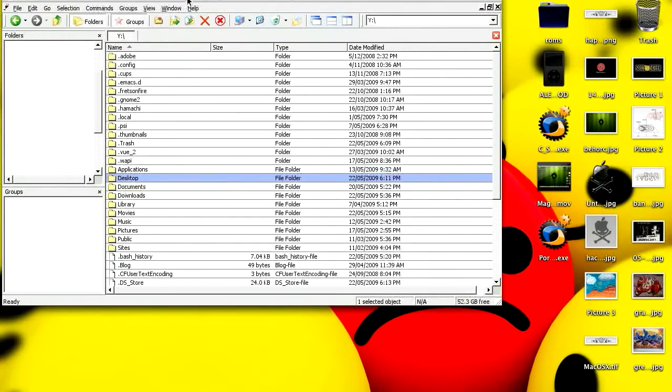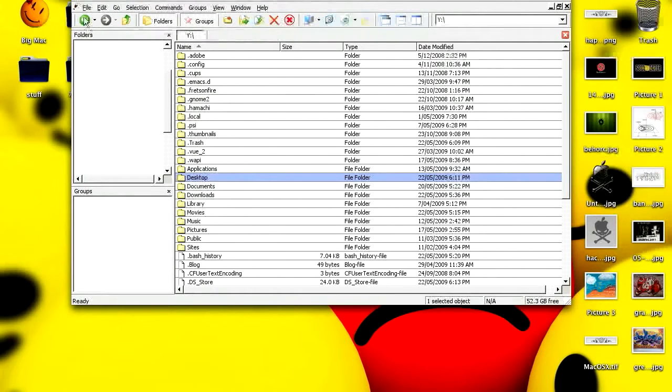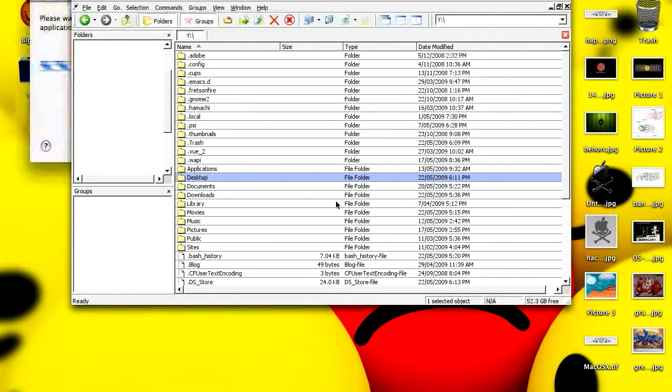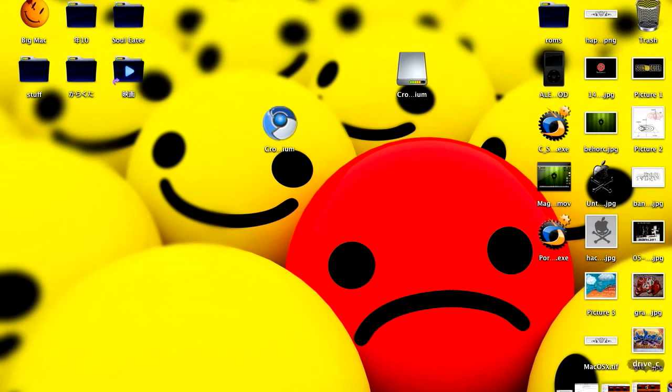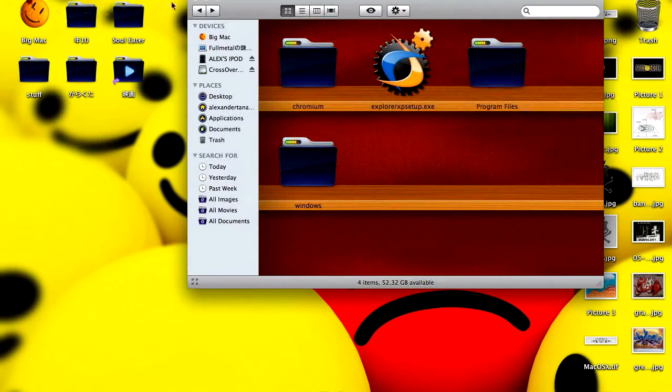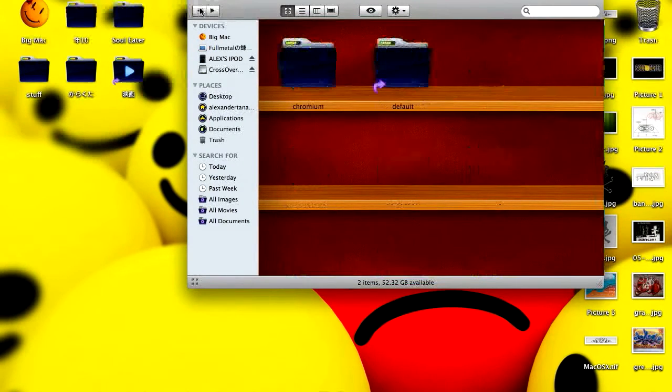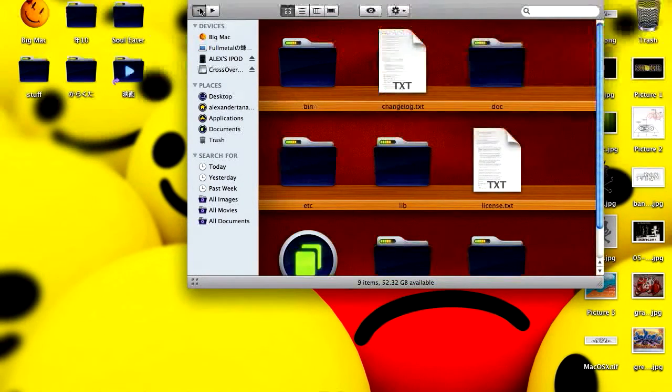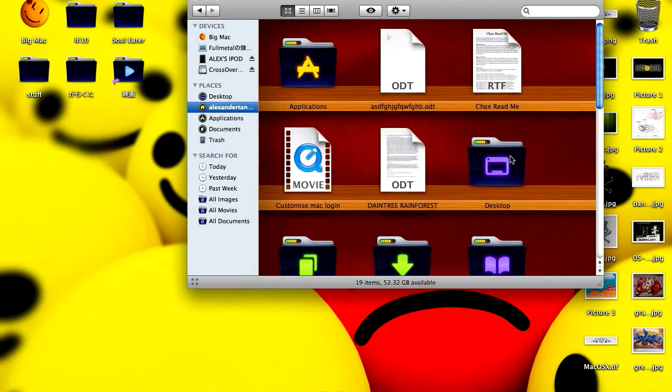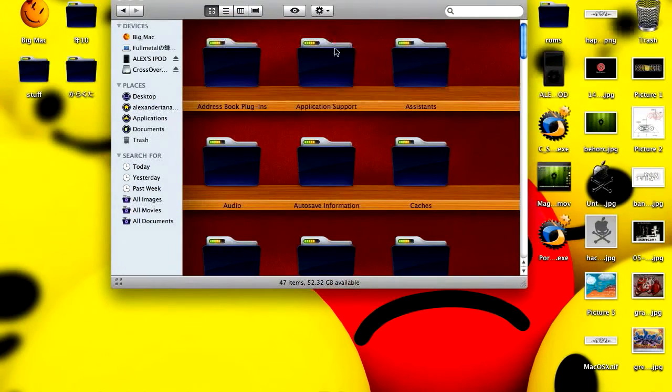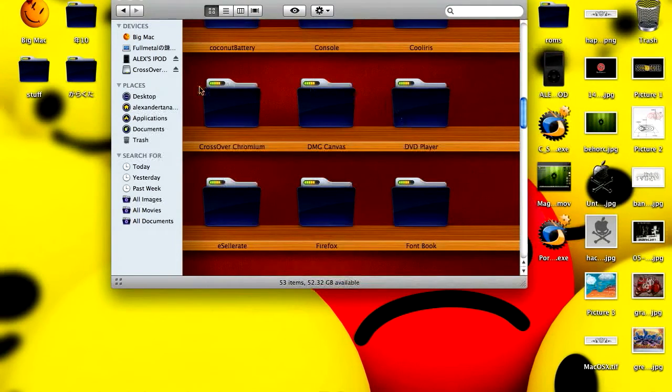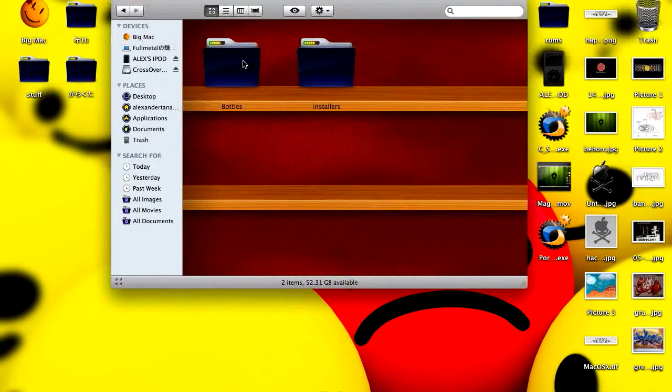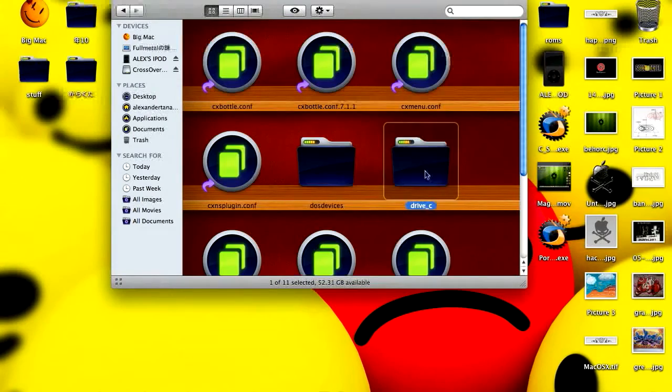Sometimes that doesn't really work going into My Computer files, so what you might want to do is quit CrossOver Chromium, go back into Drive C, go back into the Library again, Application Support, CrossOver Chromium, Bottles, Drive C.